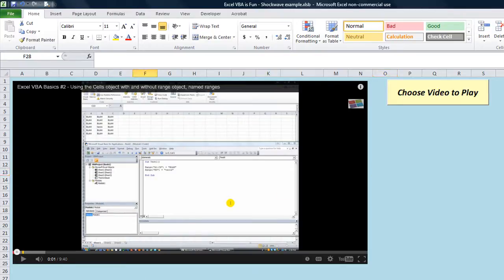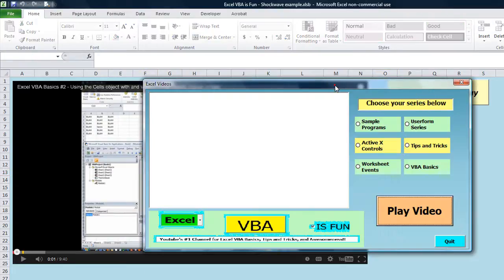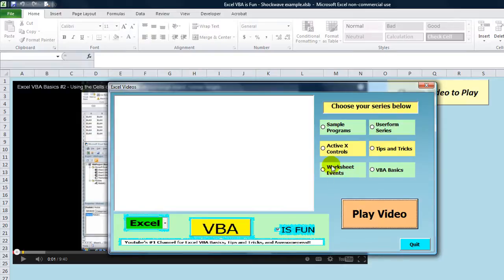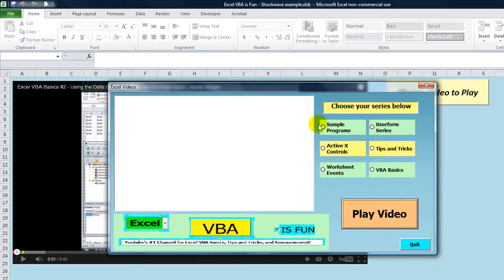For this example here, what he's done is he's got a user form that pops up like this, and you choose your series. He's actually made one just for this video for me to showcase, where he put some samples of some of my videos on his shockwave viewer and it's all in Excel.